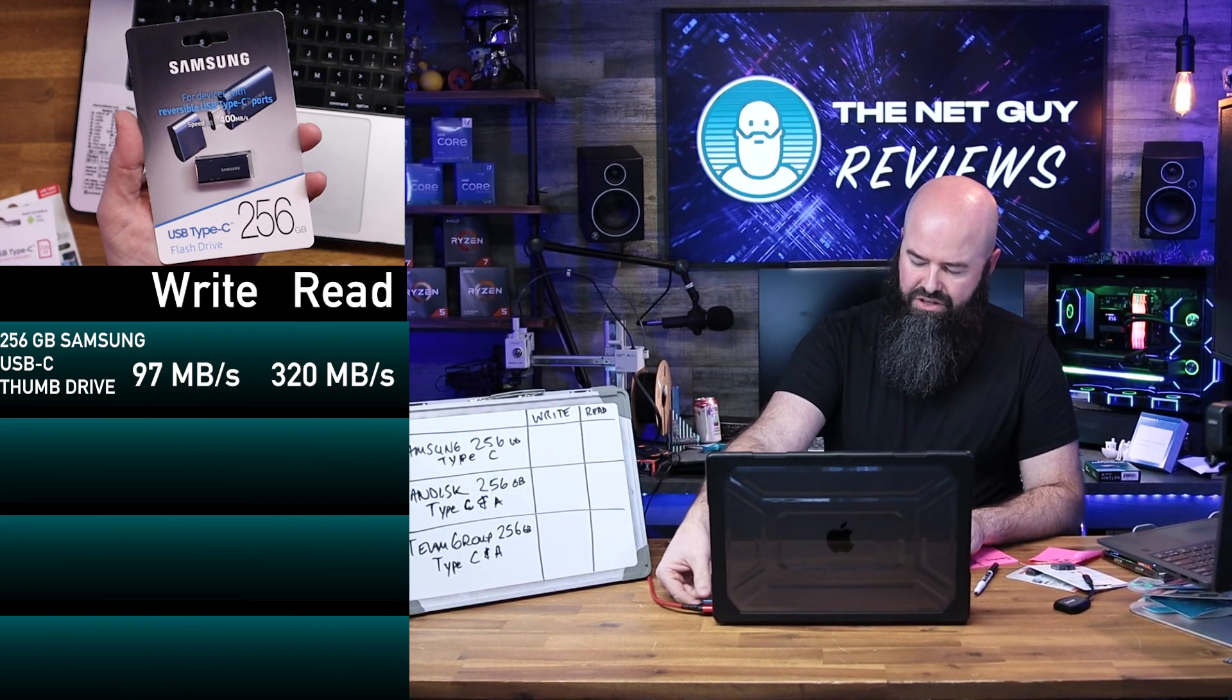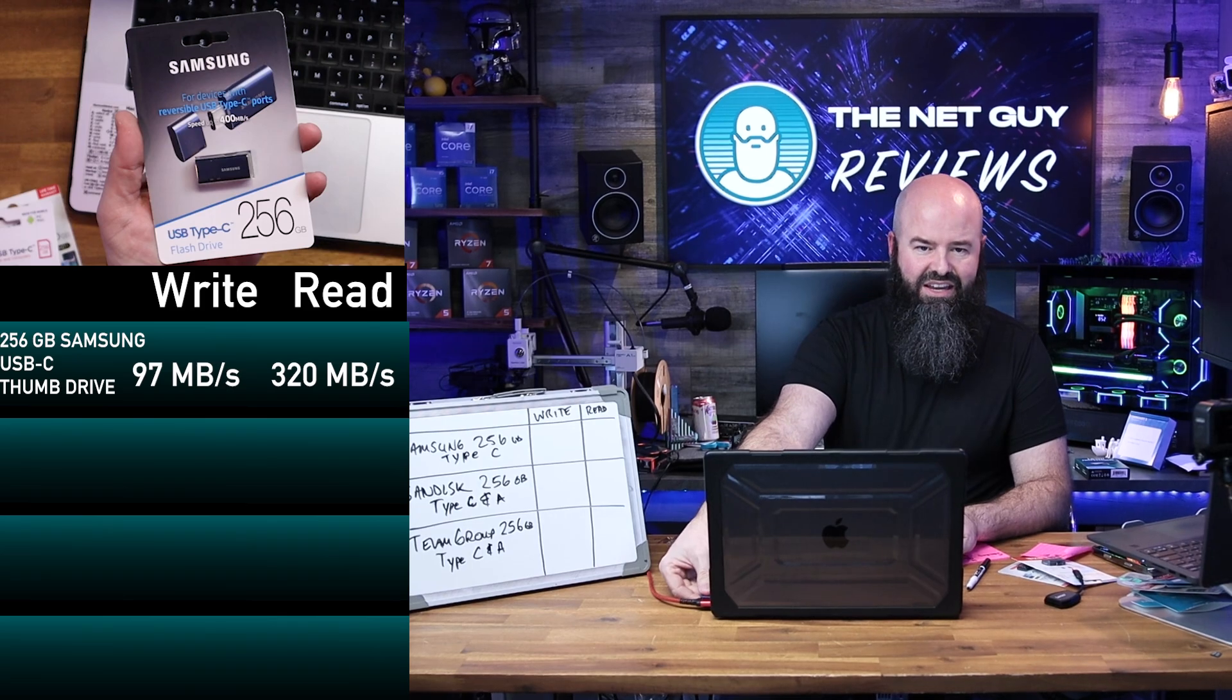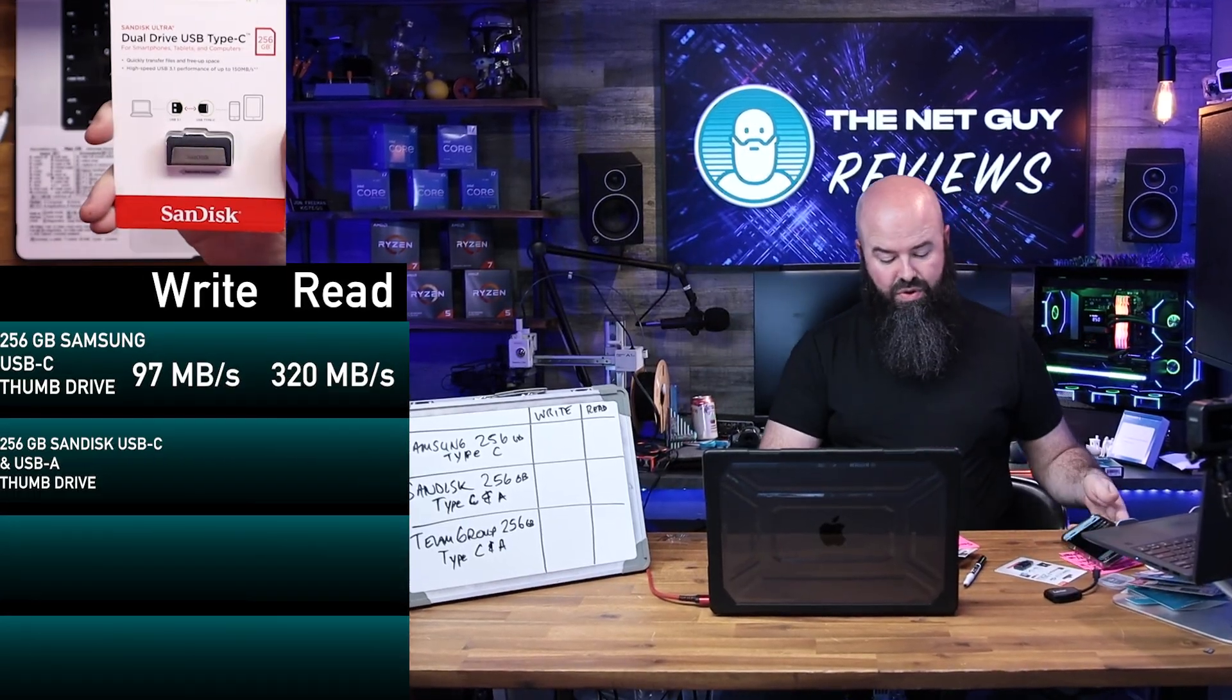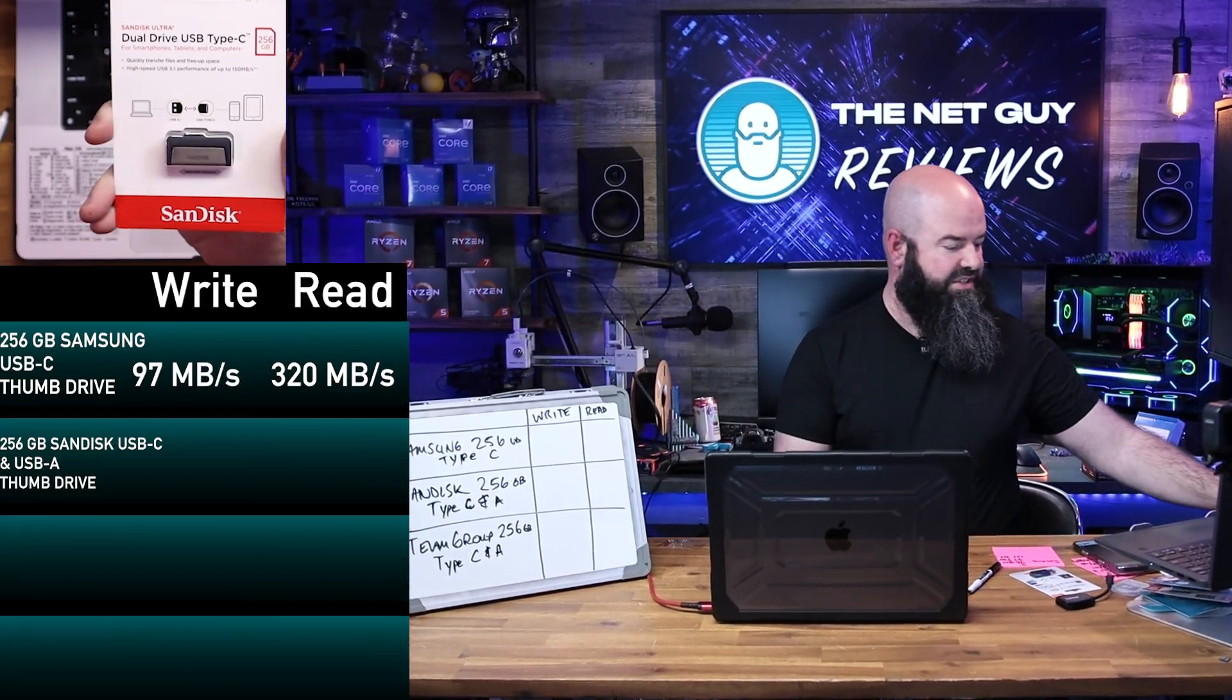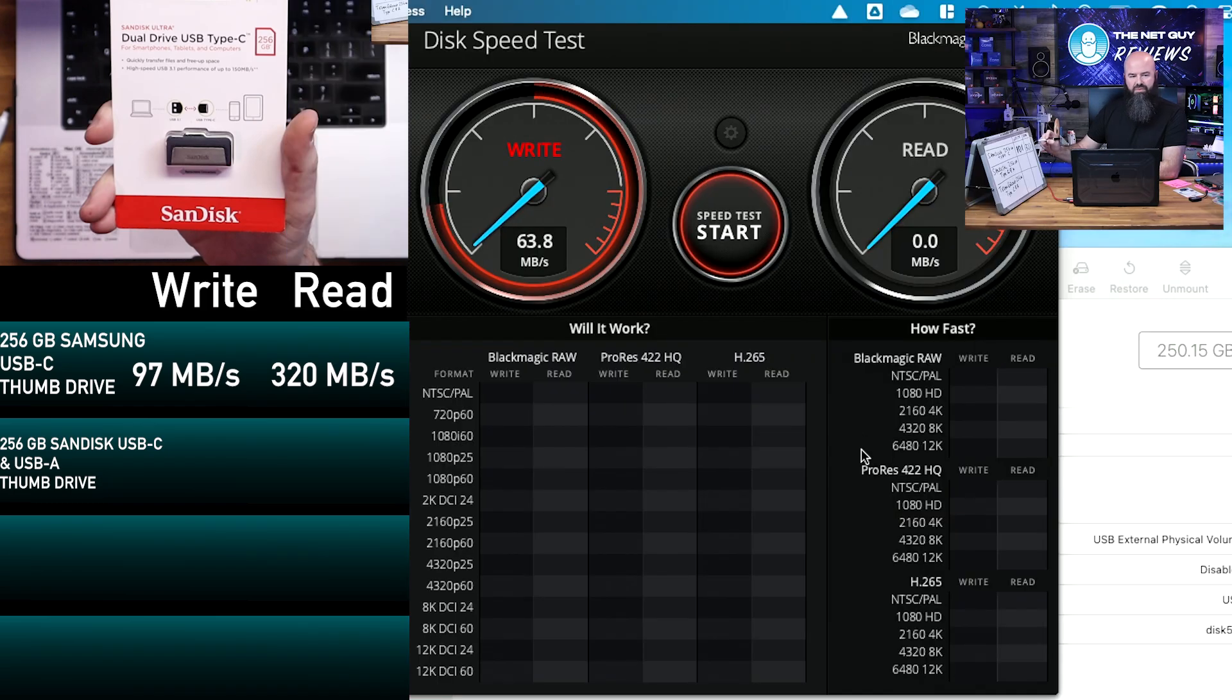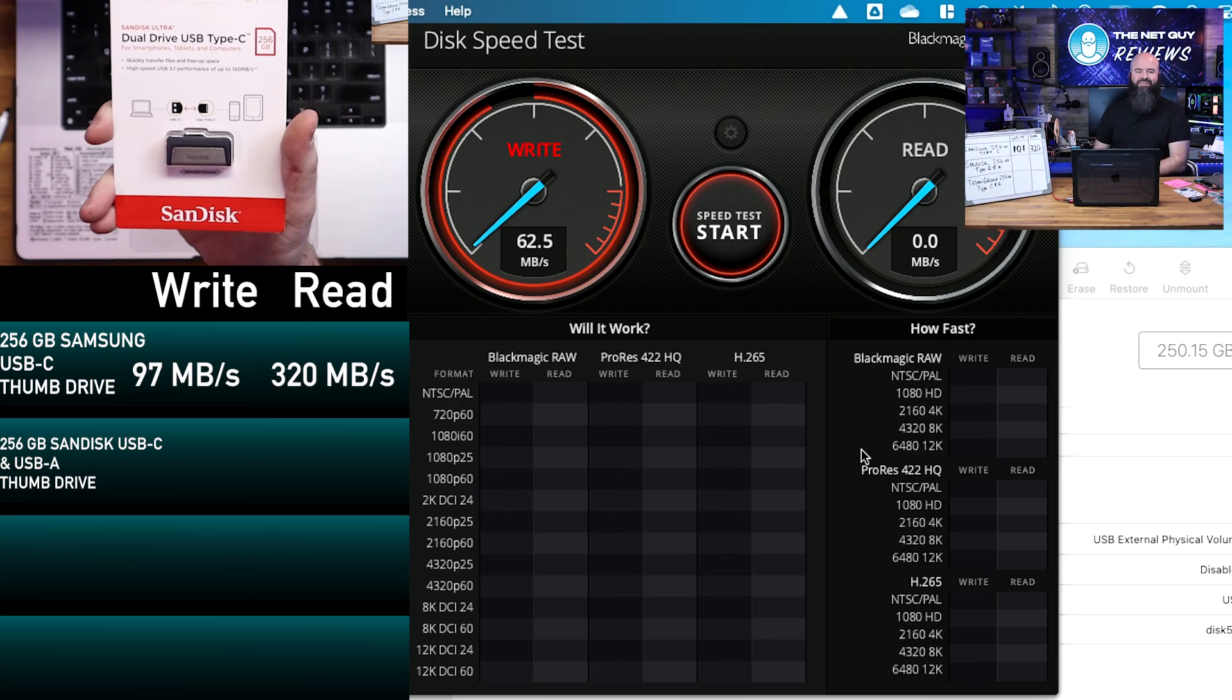That is their USB Type-C drive from SanDisk. Now the one thing I like about this one is the versatility of it, and we're going to start the performance test. This one's coming in at a kind of lackluster performance, so if you're looking for raw performance, the Samsung definitely is there.